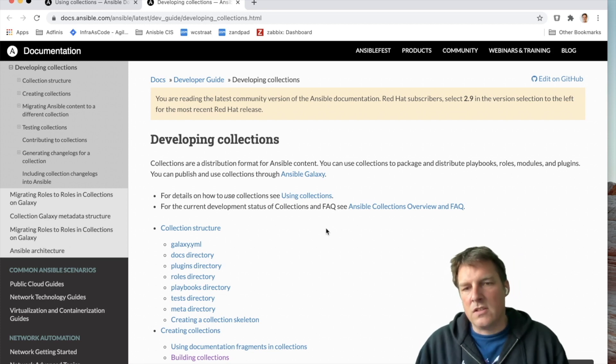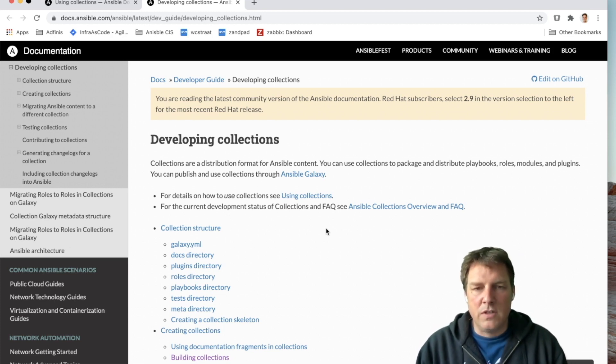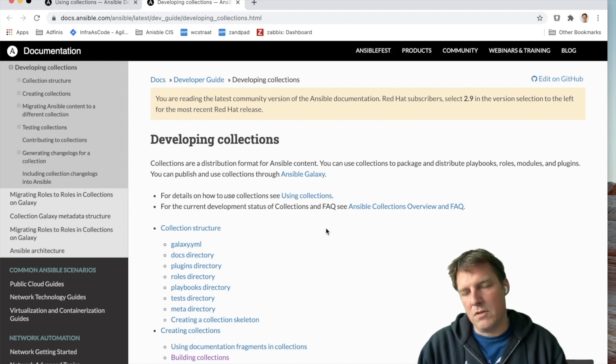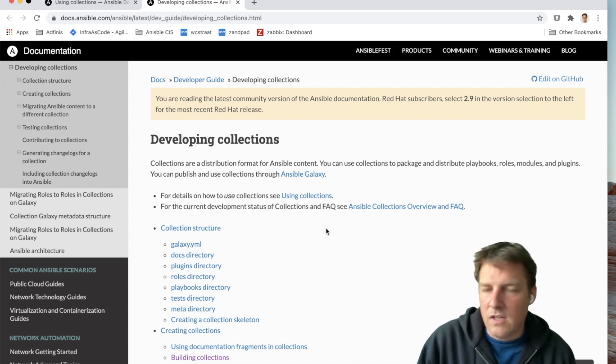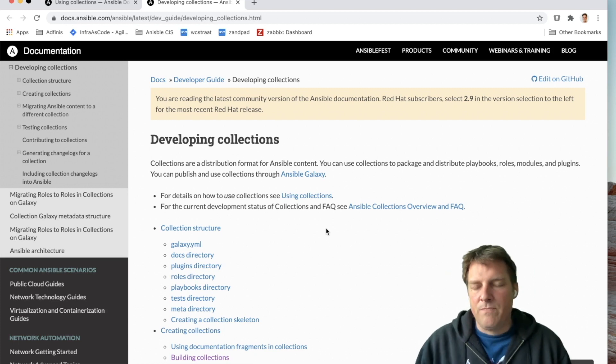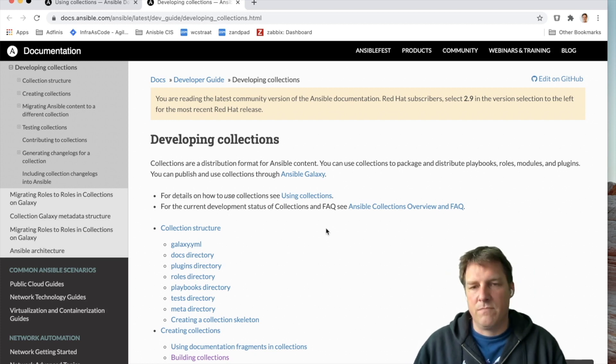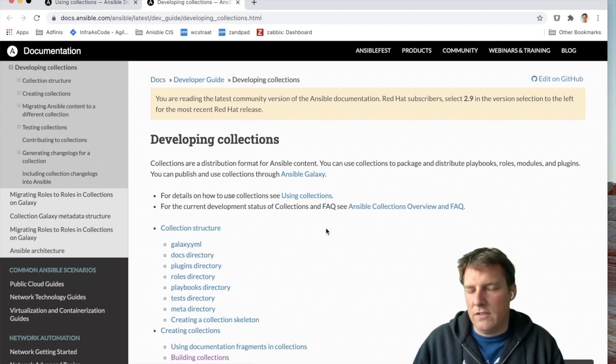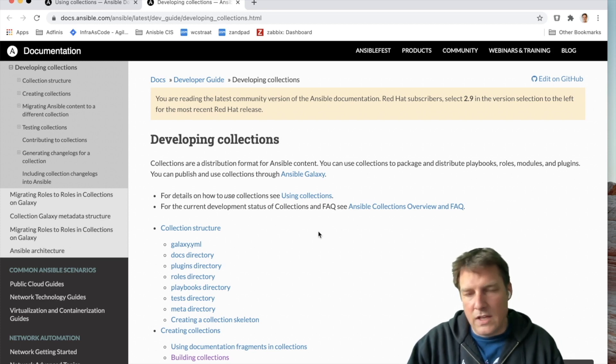But in the longer run I think roles will disappear and will be replaced by collections basically. So I think it's wise to have a look at what this means for us as people that write a role and publish it to Galaxy.